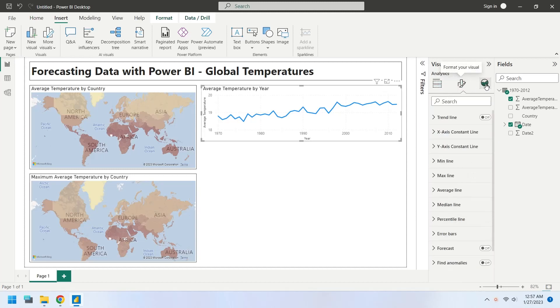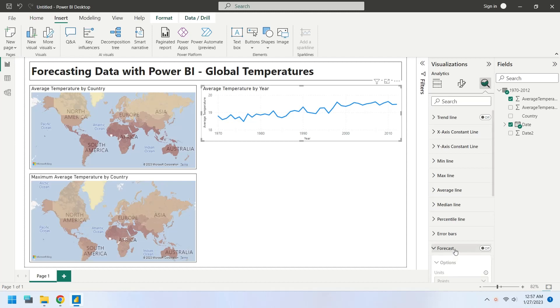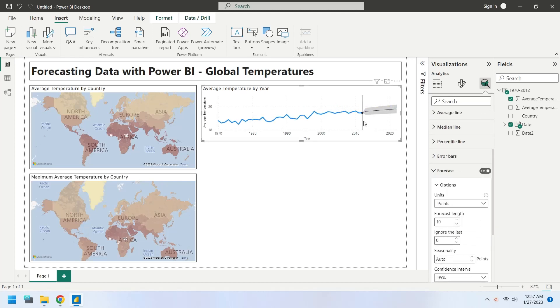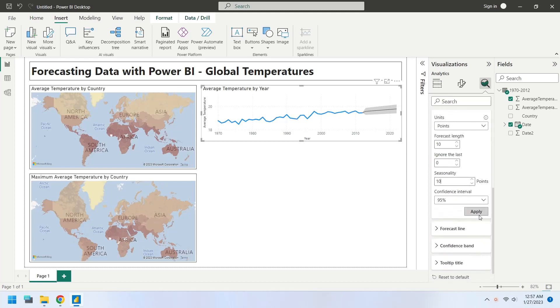Go to the analytics tab and turn on the forecasting feature. A straight line is drawn. Add some seasonality to create more dynamic forecasting line. Press apply button.